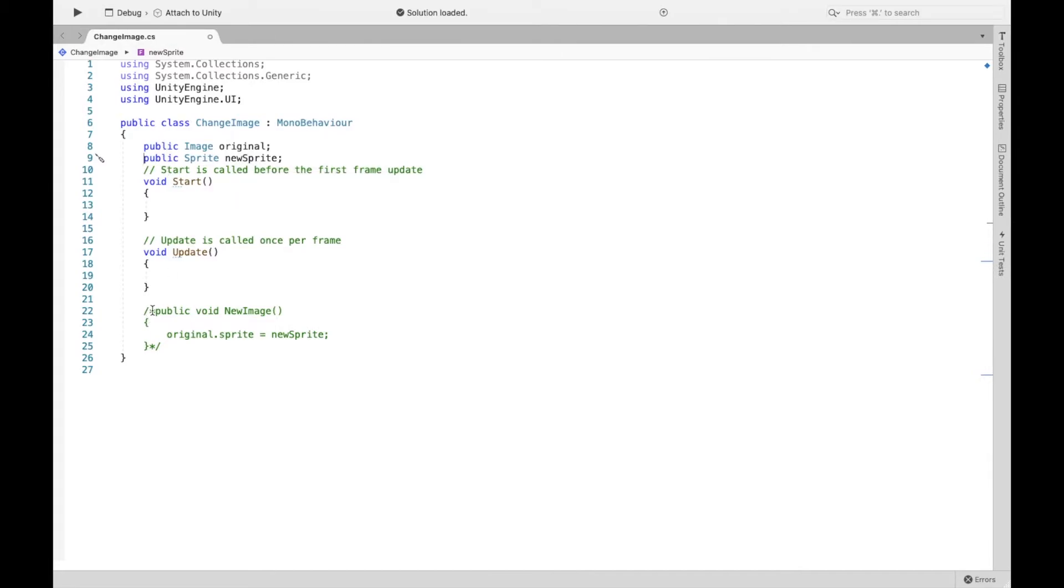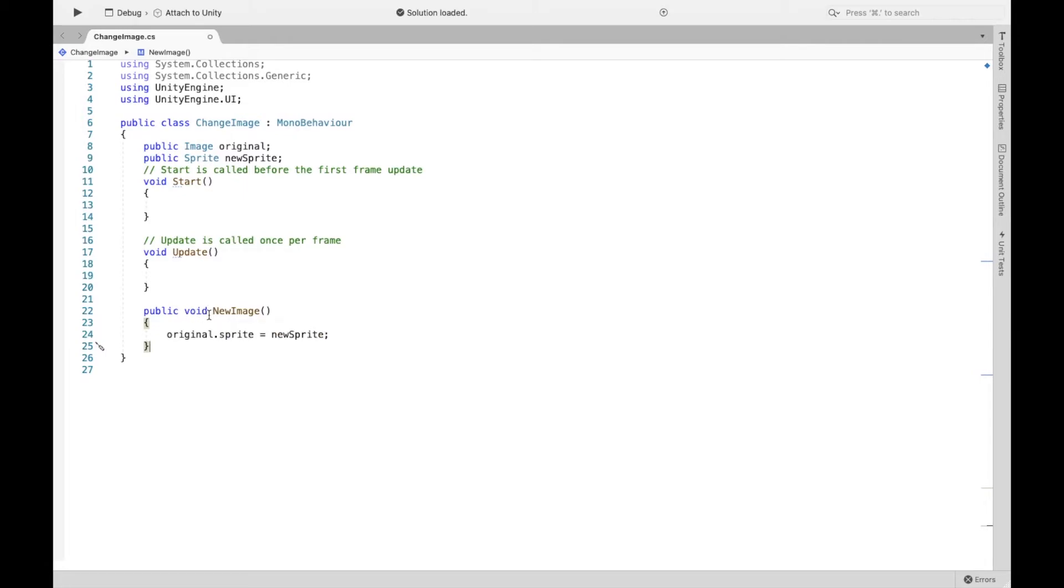Now here is going to be our method. And so this method is what we're going to tell our button to do. So when the button is clicked, we want new image to happen and everything inside of new image.